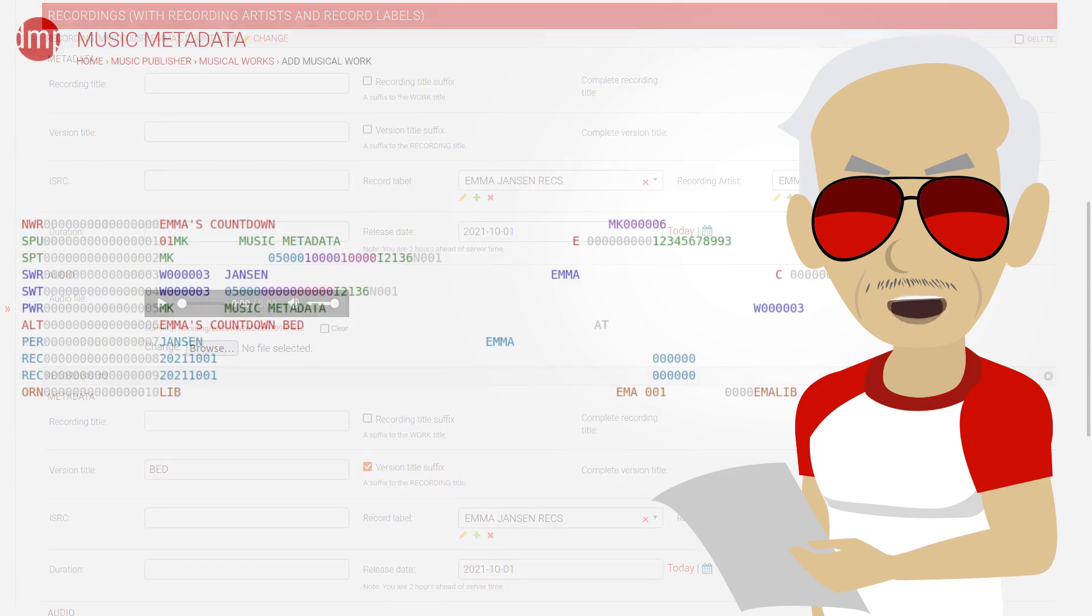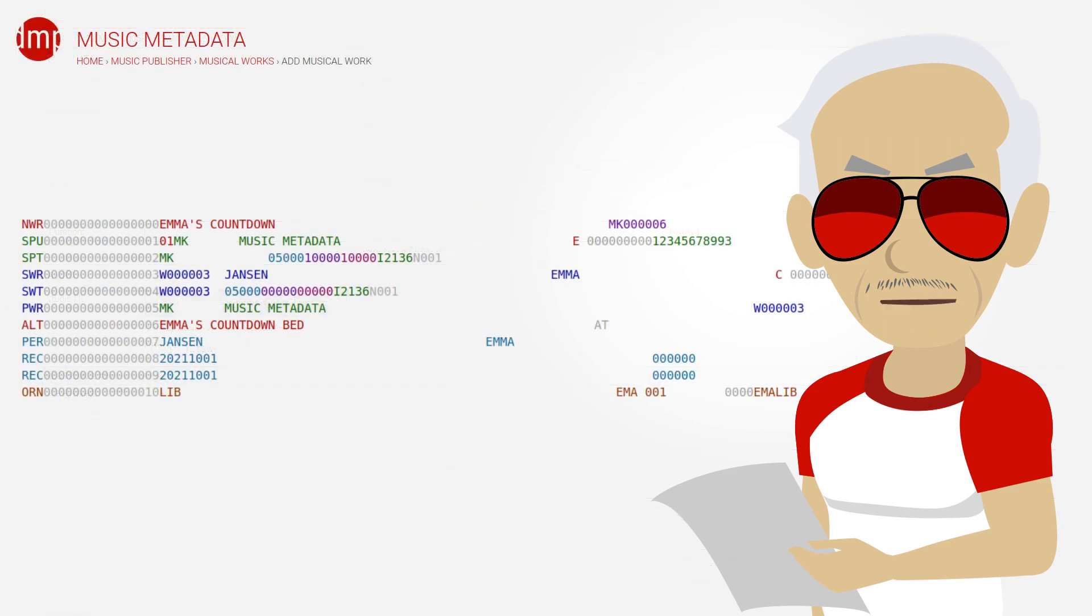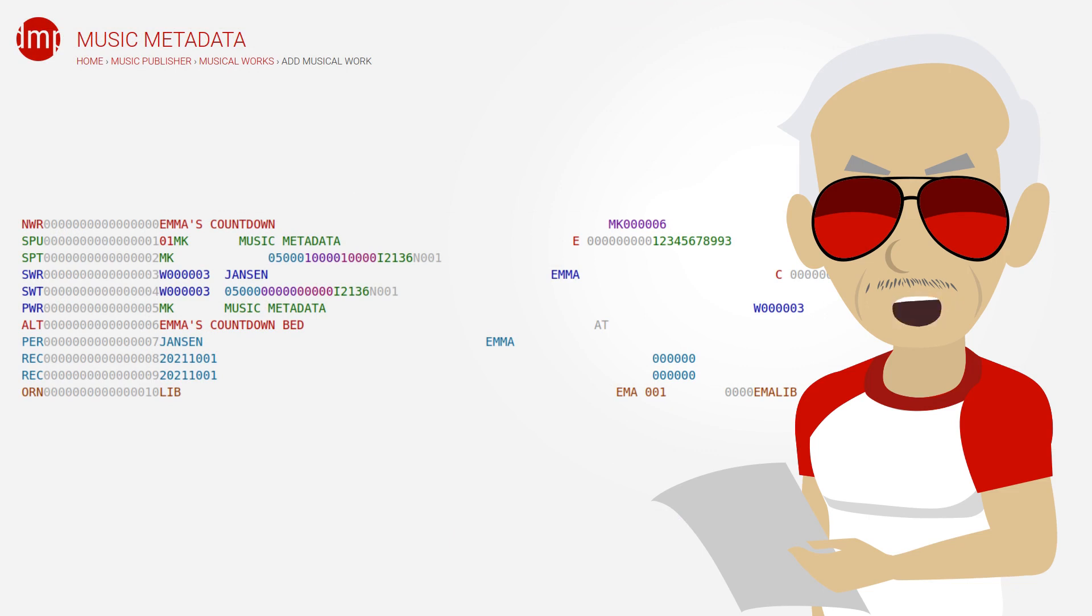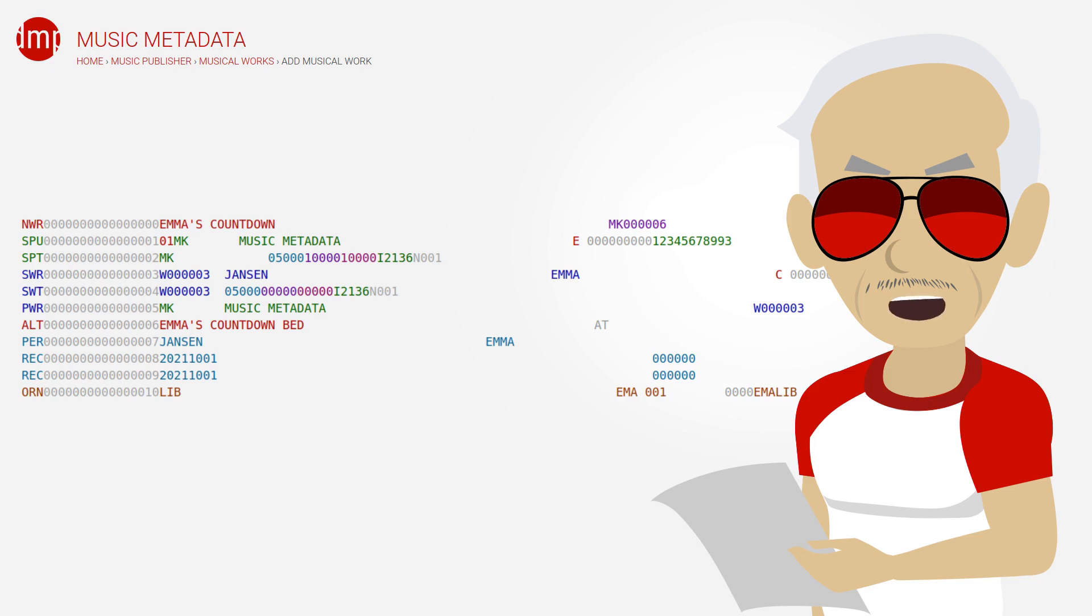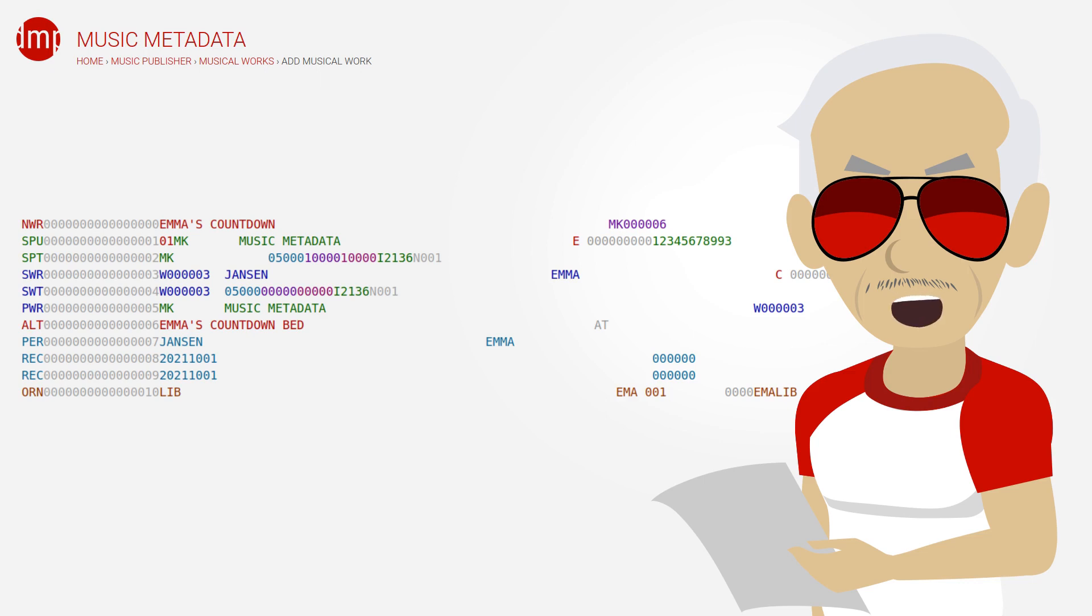we have several additional records in CWR 2.1. We have one alternate title, ALT. This is because CWR 2.1 does not support titles in REC recording rows, and I did add that additional version suffix bed. We have a performer, PER, as well, for the same reason. Then we have two recording rows and then our old origin row.